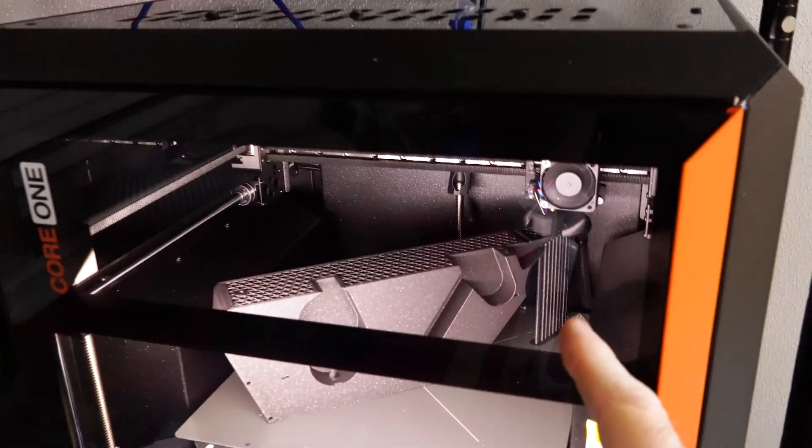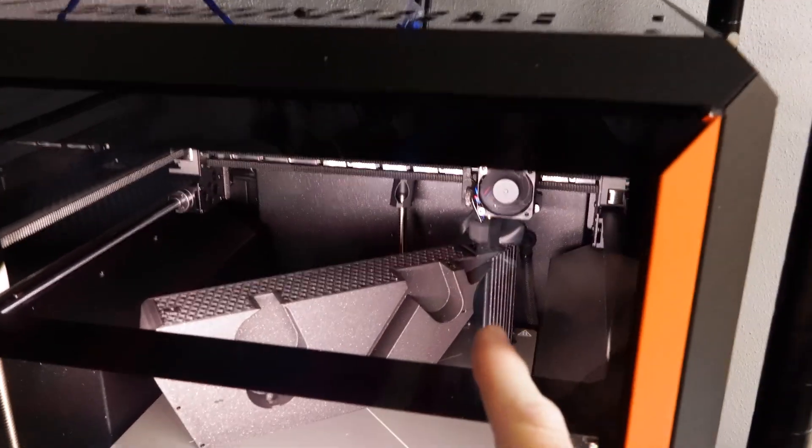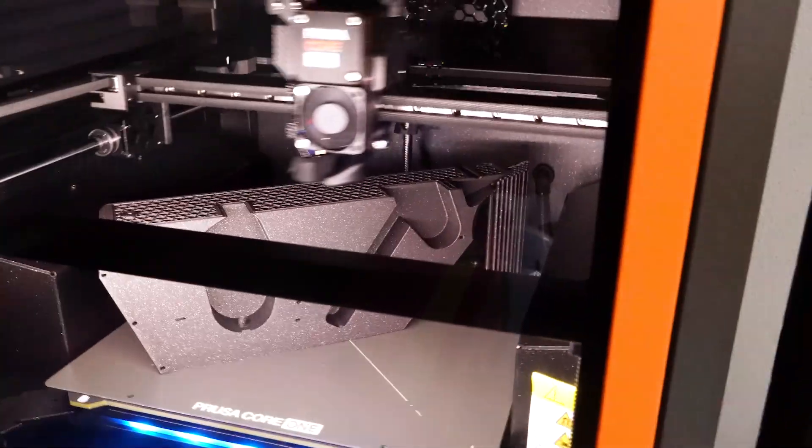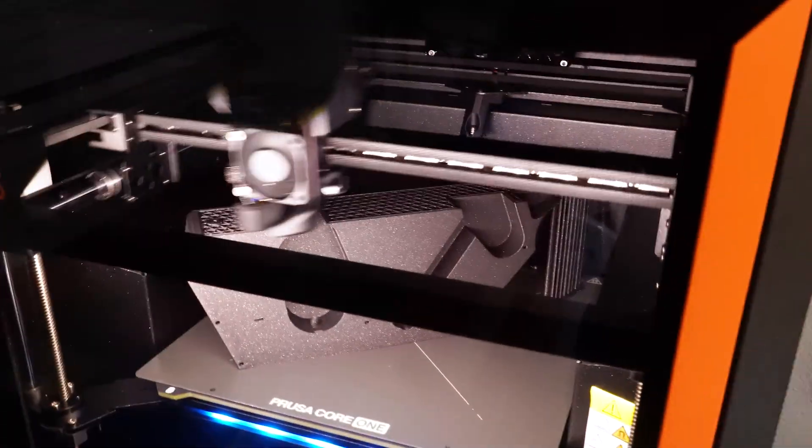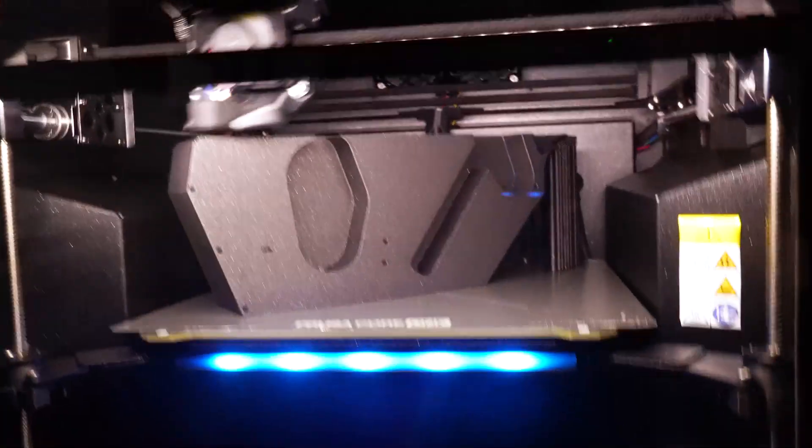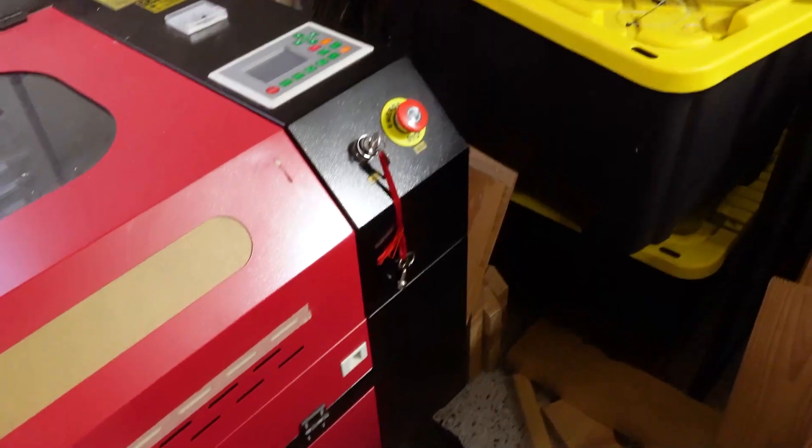Print's been going for almost six hours. I'm pretty confident this print will be okay, given how things have gone. Starting to look like the base of the guitar.